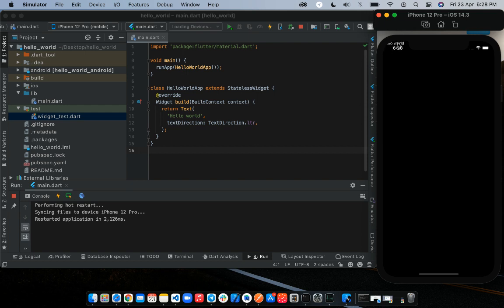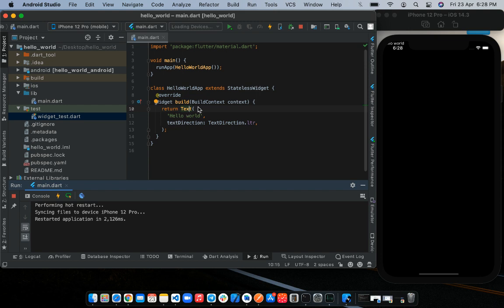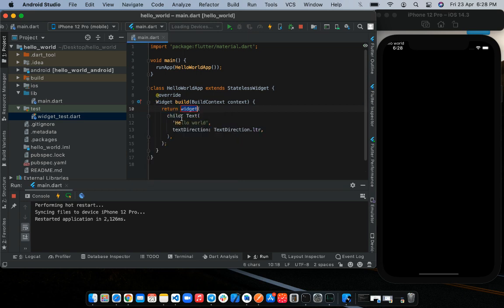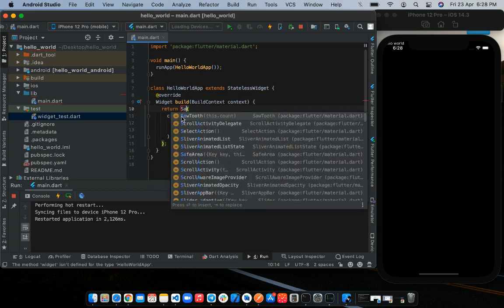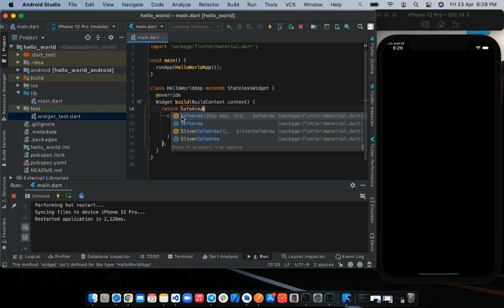To prevent this from happening, we can give the text necessary space to avoid the top section of the screen. And to do that, we'll make use of another widget called the Safe Area widget. So Android Studio helps us easily wrap a widget with another widget. Developers love shortcuts. So to use the shortcuts, we'll click on the widget that we want to wrap. Then we'll see this bulb appear. We'll click on it and then select the option to wrap with widgets. In this case, we want to wrap the text widget with a safe area.